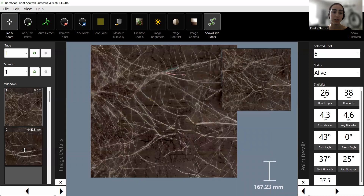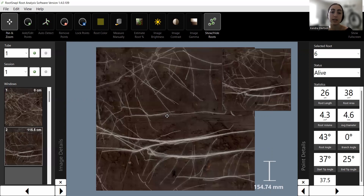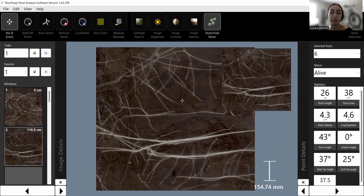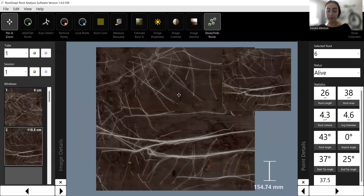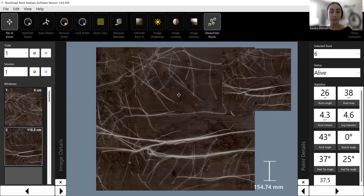After you're done drawing out all of your roots in your first image, you can click over to your second image using the window boxes at the bottom and continue to trace out your root systems. Remember to periodically save your project during tracing to make sure you don't lose any data.